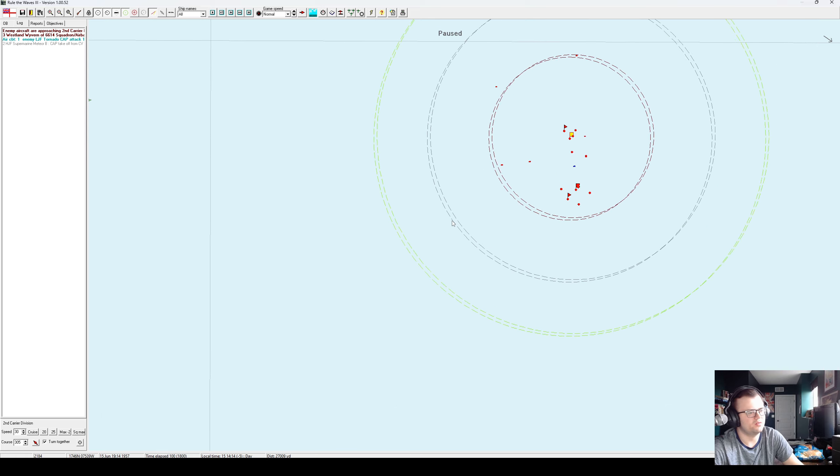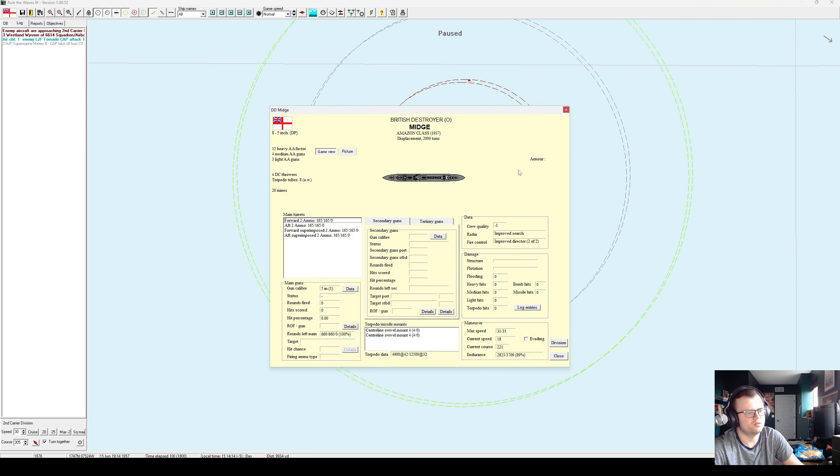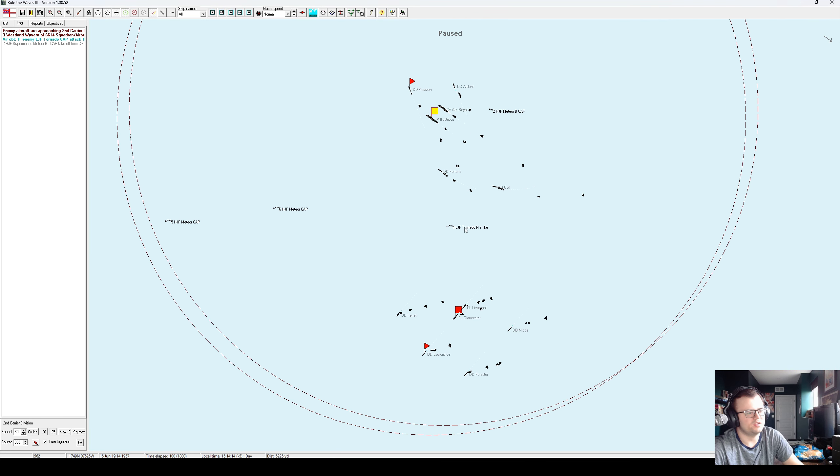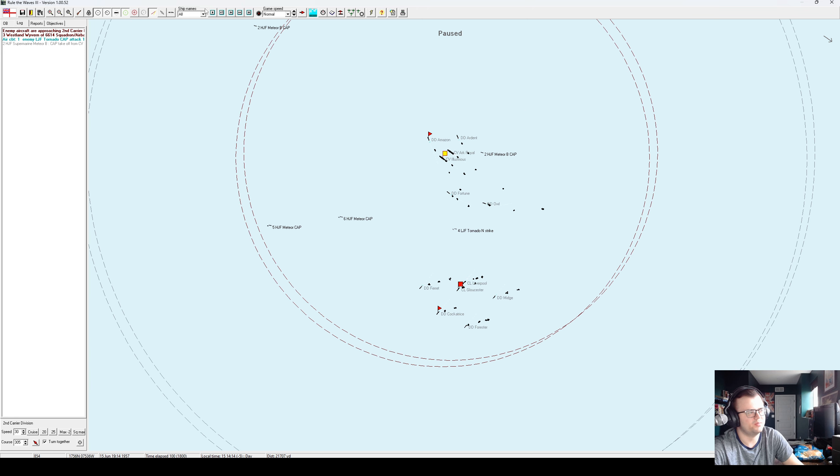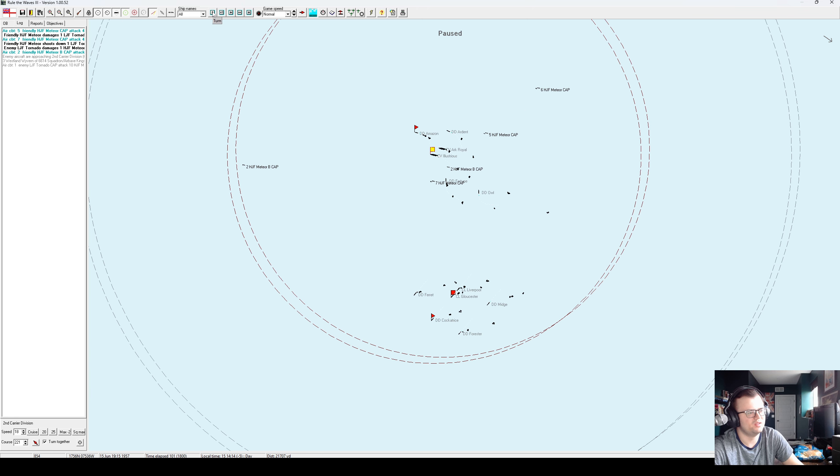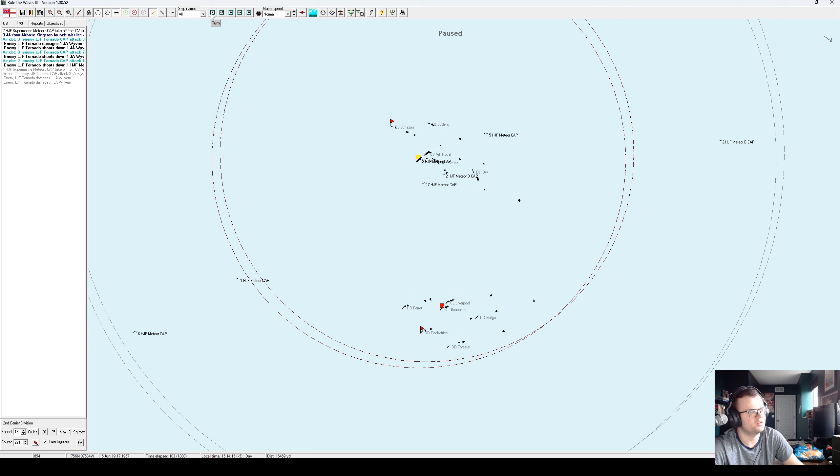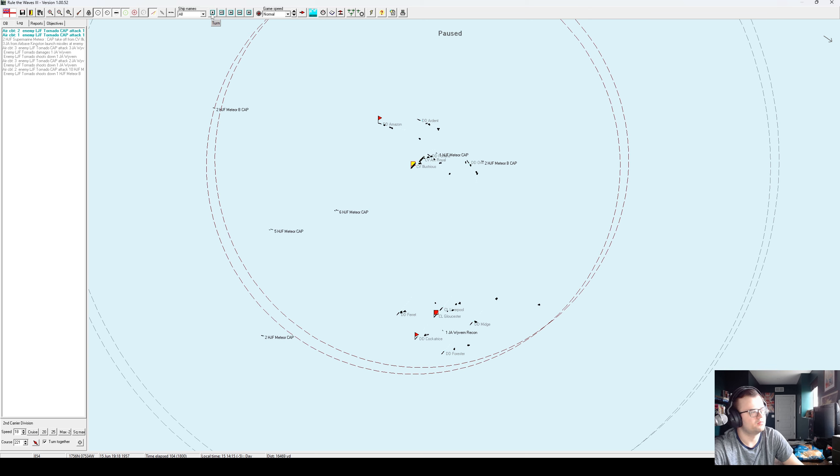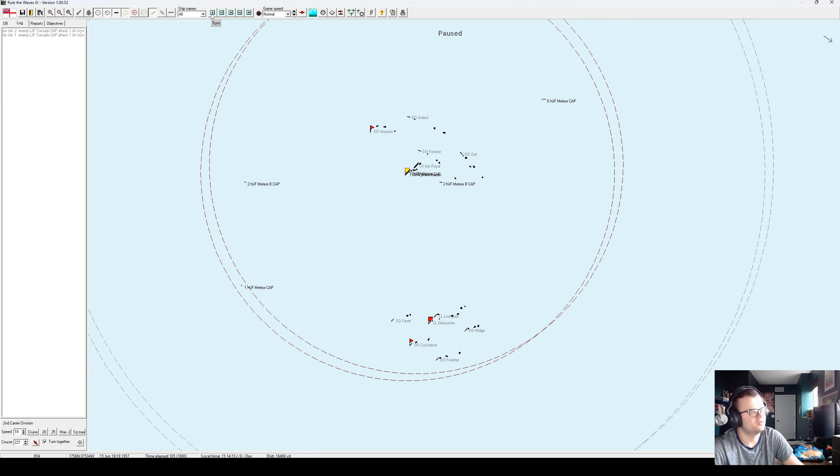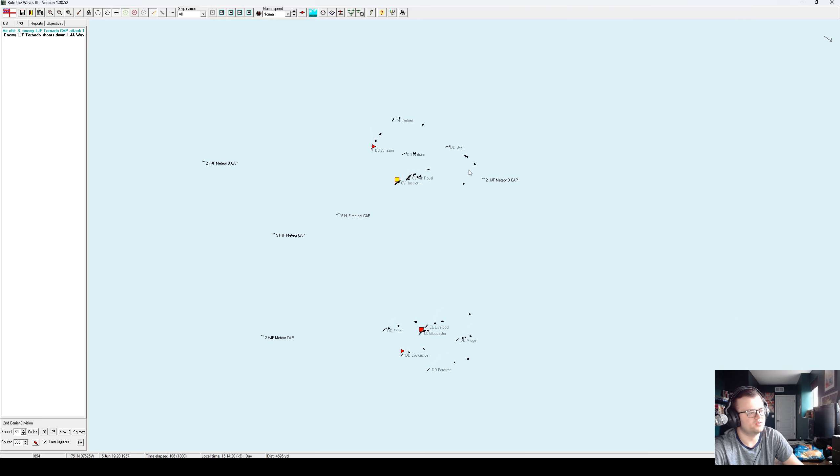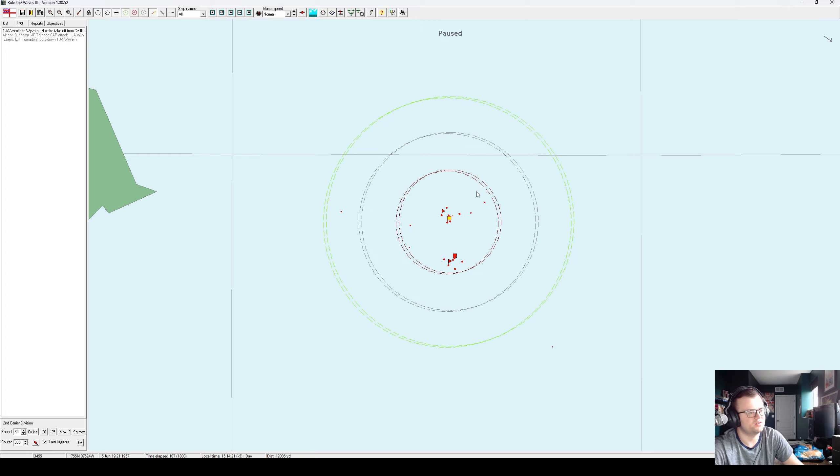Enemy aircraft approaching. Oh, that is four light jet fighters. Would the CAP care to do something about that? Or yes, they would. Yes. Okay. Shot down one, damaged one. Okay, they're engaging our airstrike. Definitely engaging our airstrike. I think we took care of their airstrike too.